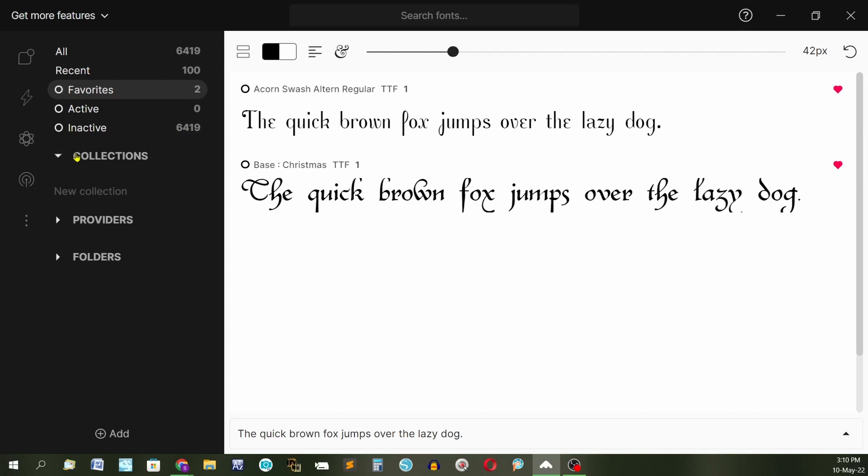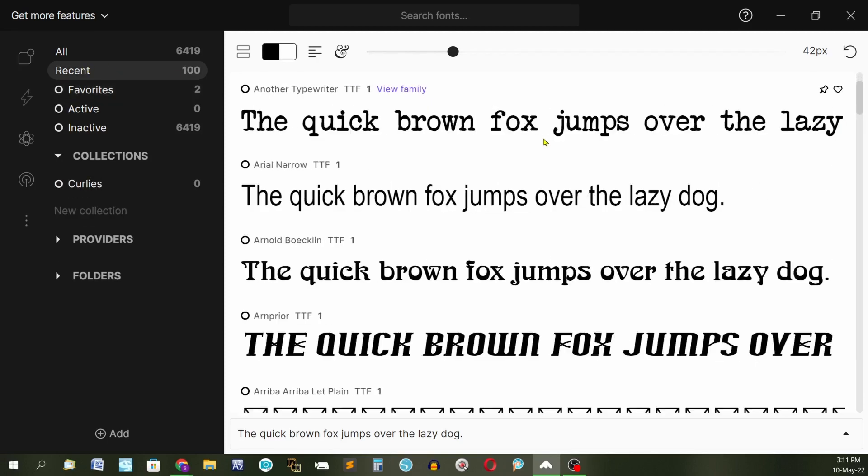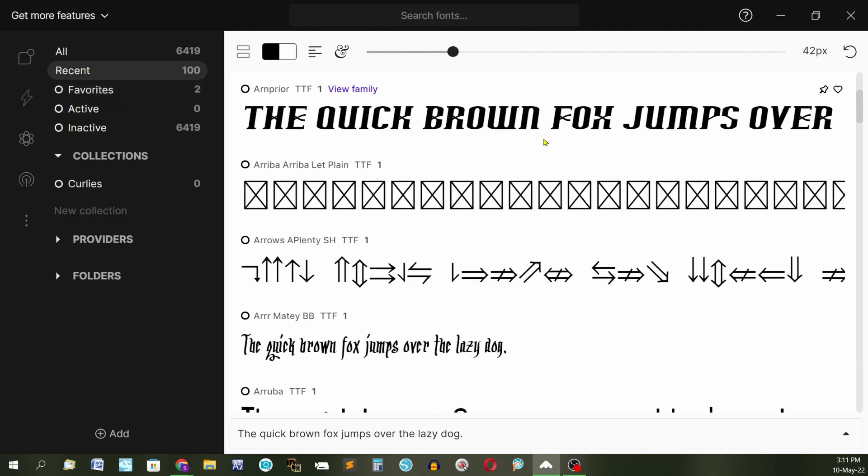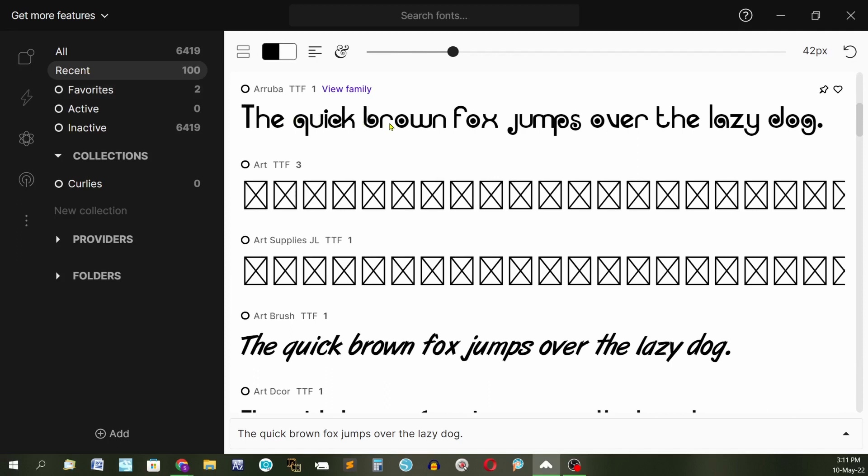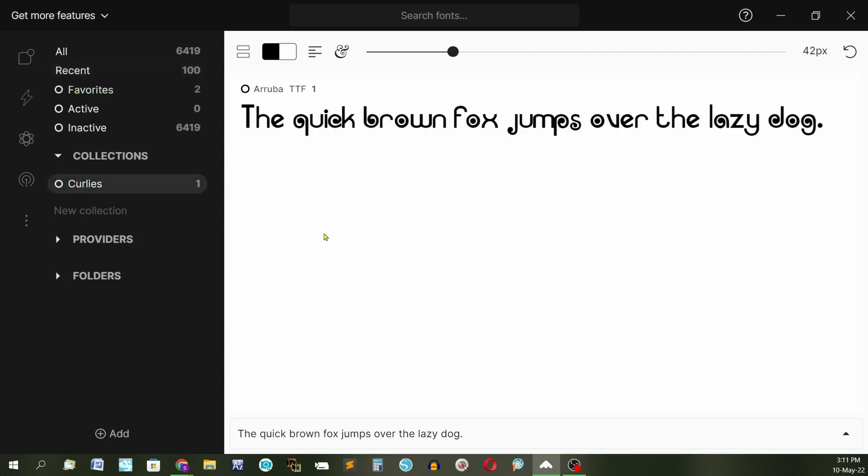This is collections. You can make your own collections. So if you want to make a new collection you just type in there and you name your collection. I'm going to name it curlies. Let's see if there's a curly one. These have got curlies. Now all you have to do is just drag that font over into there. And there you have a curly font in your curly collection. And you can make as many collections as you want.